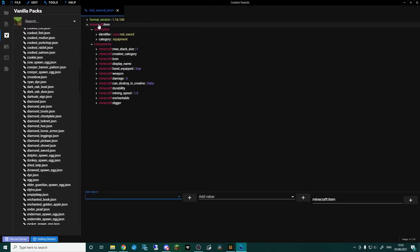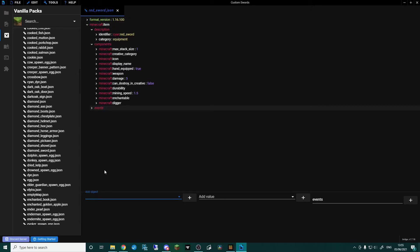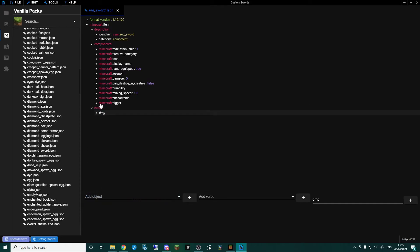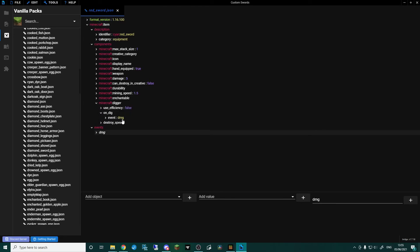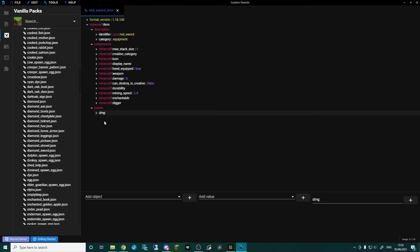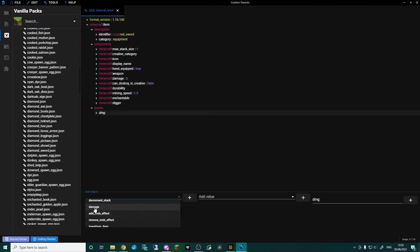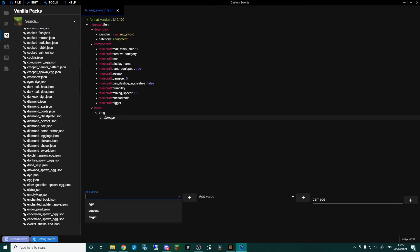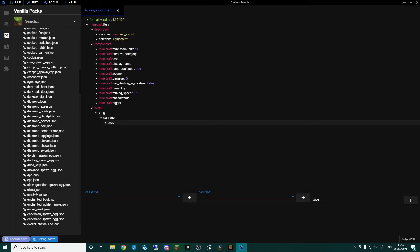At the very top go to minecraft:item, then down to add object and events. Every time we've typed the dmg event, this is now where we actually specify what it does. Write in dmg and press enter — we've now created the event called dmg. Whenever it's called, such as from digger on_dig event dmg, it will run this event. With dmg selected, go add object and scroll down to damage.